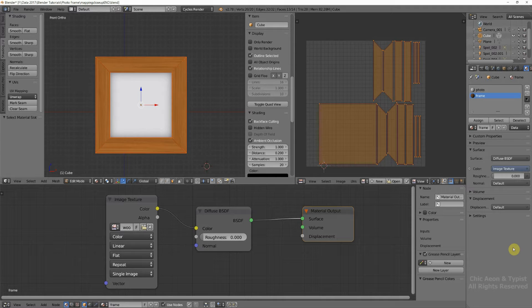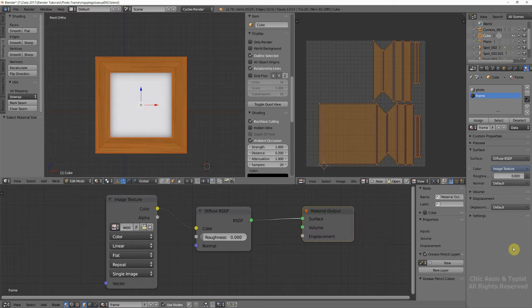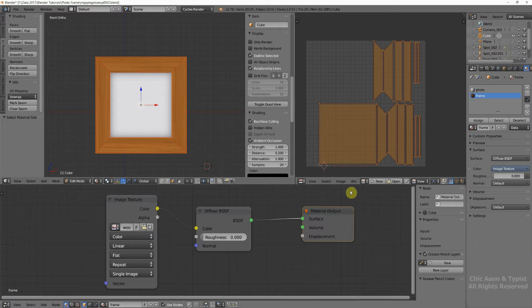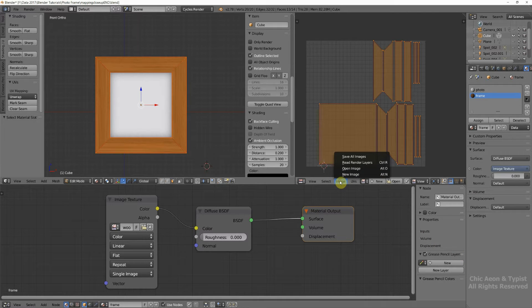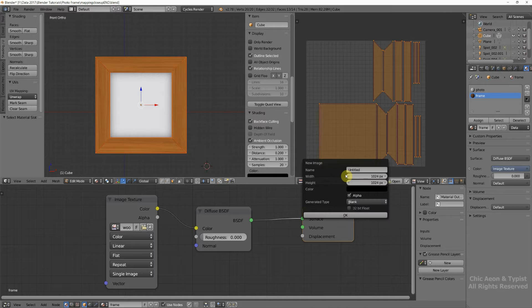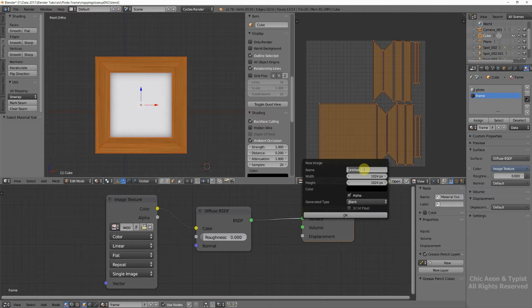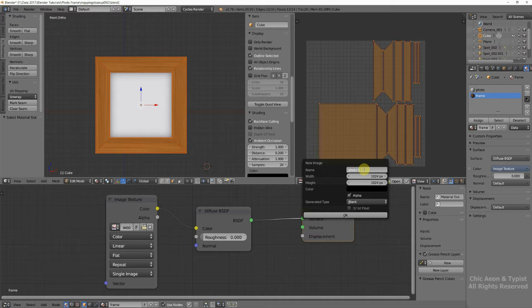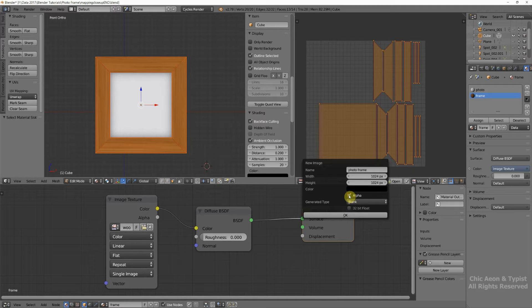There's a few steps on our way to making our own texture, and one of them is we need a texture to bake to. So that's the first thing we're going to do. Go to Image, New Image, I'm going to call this Photo Frame. We don't want it to be alpha. That means transparent.